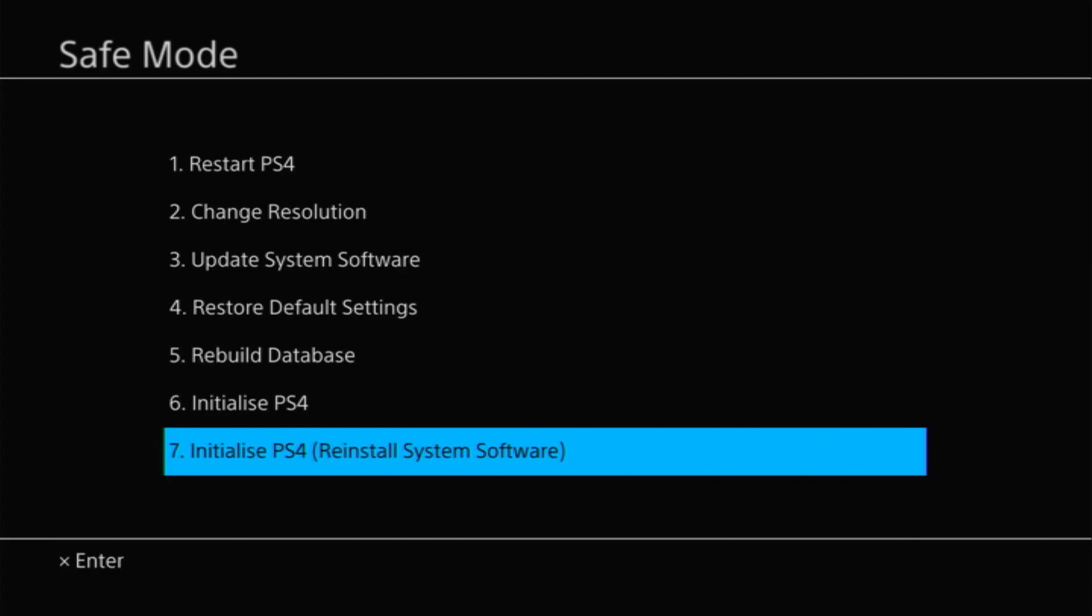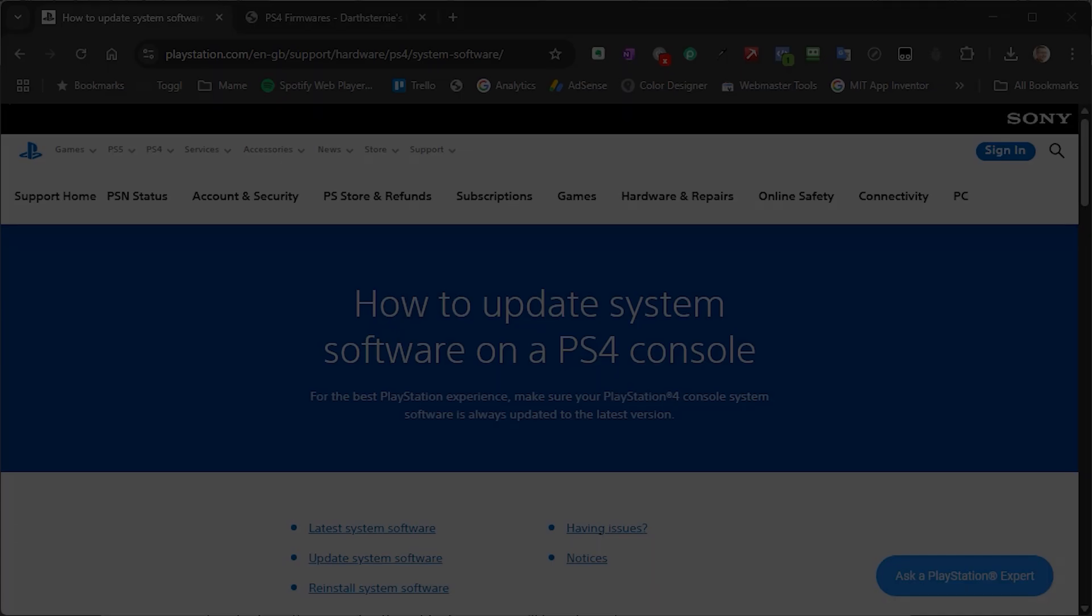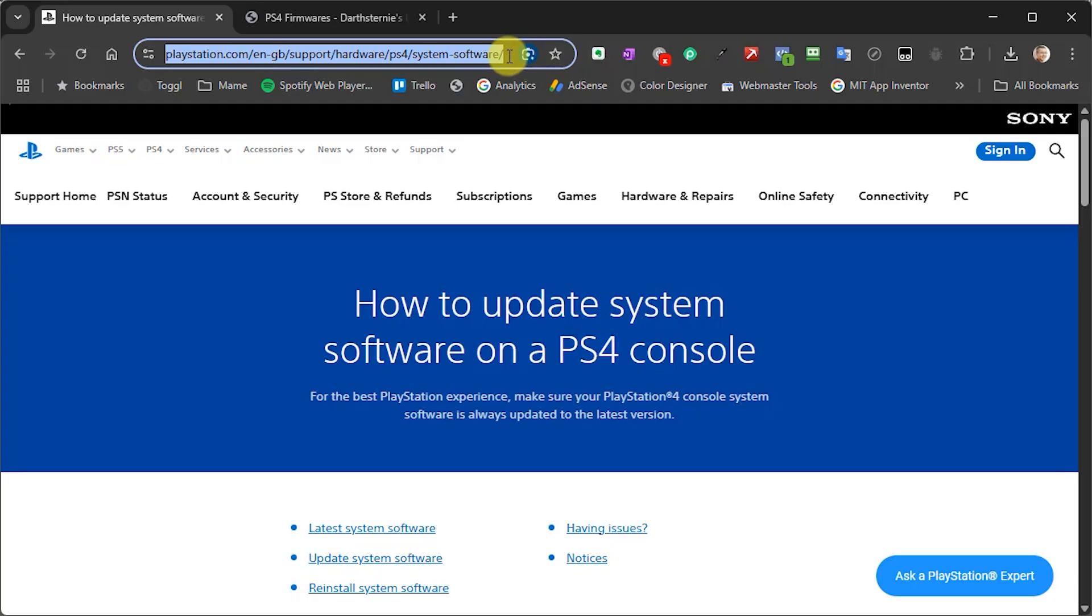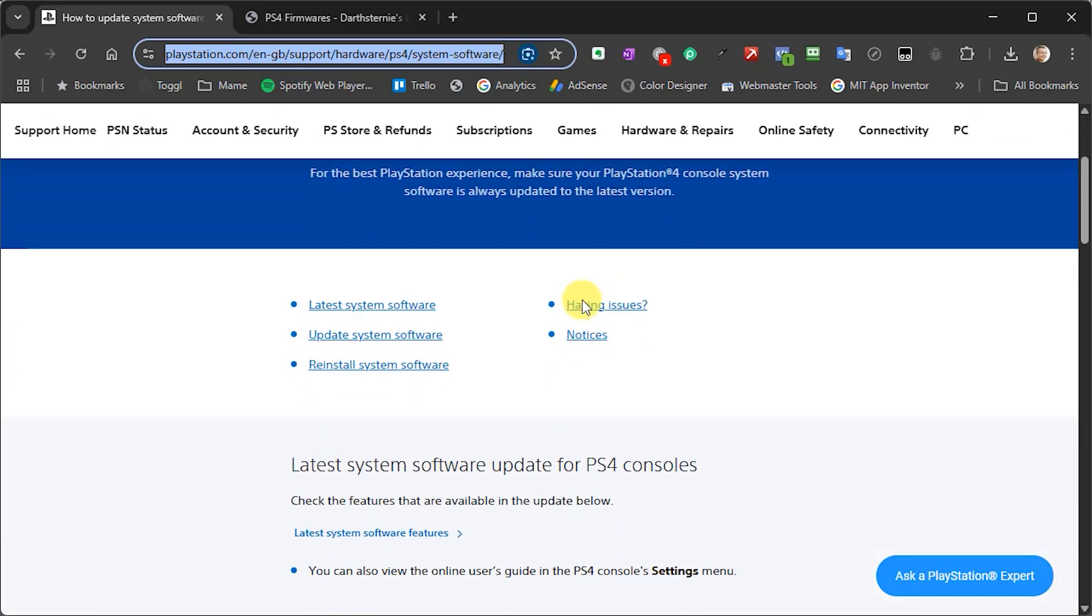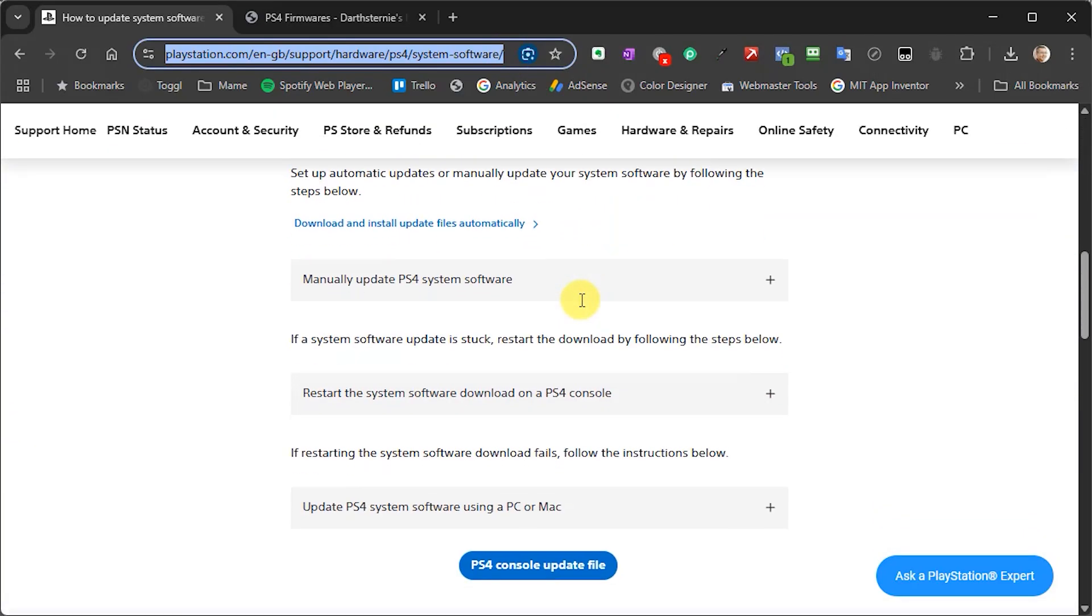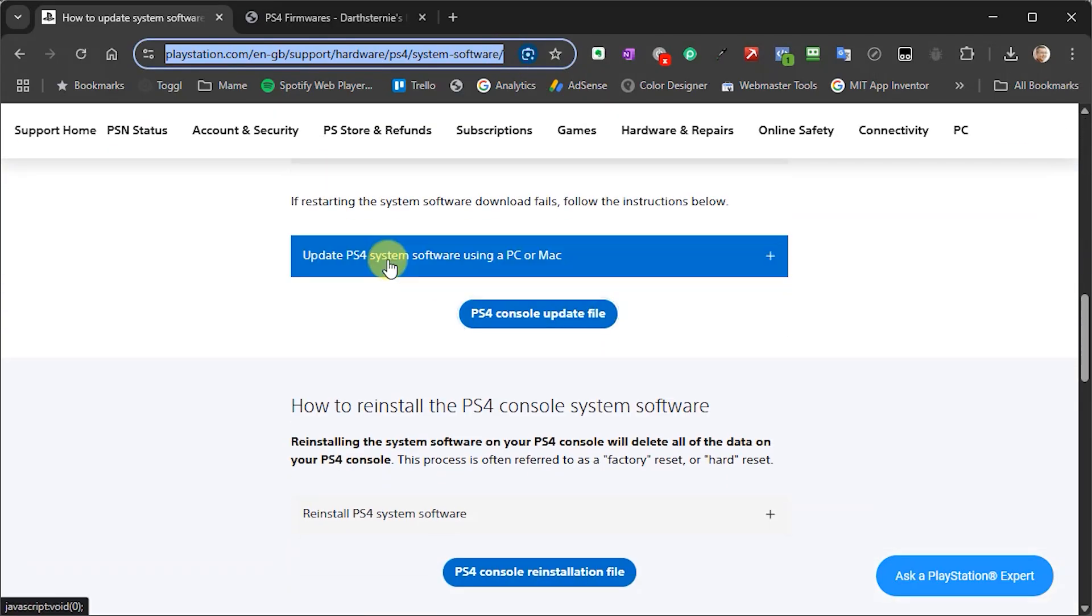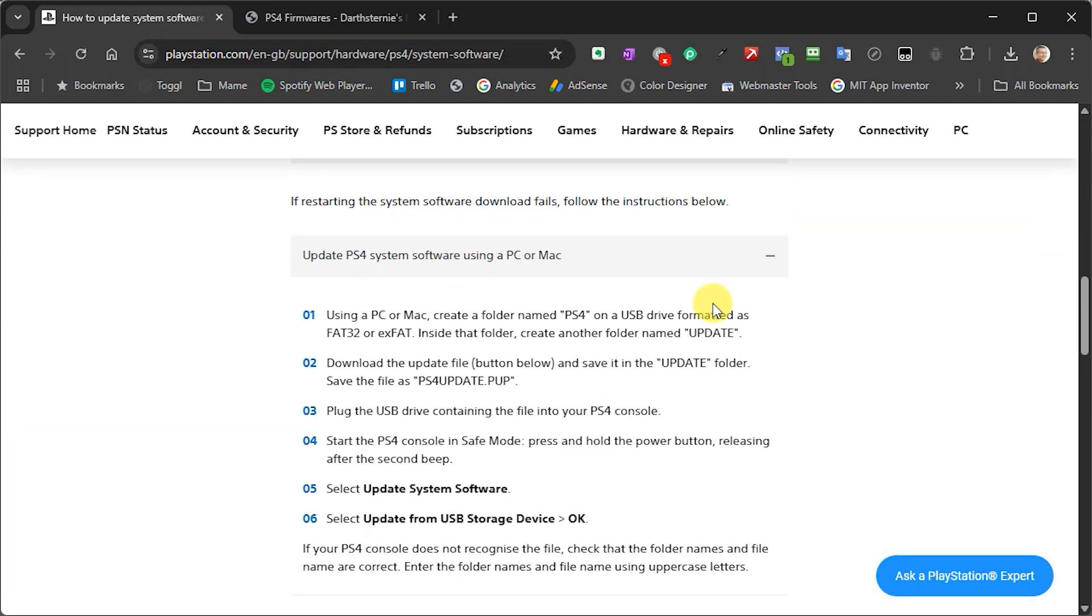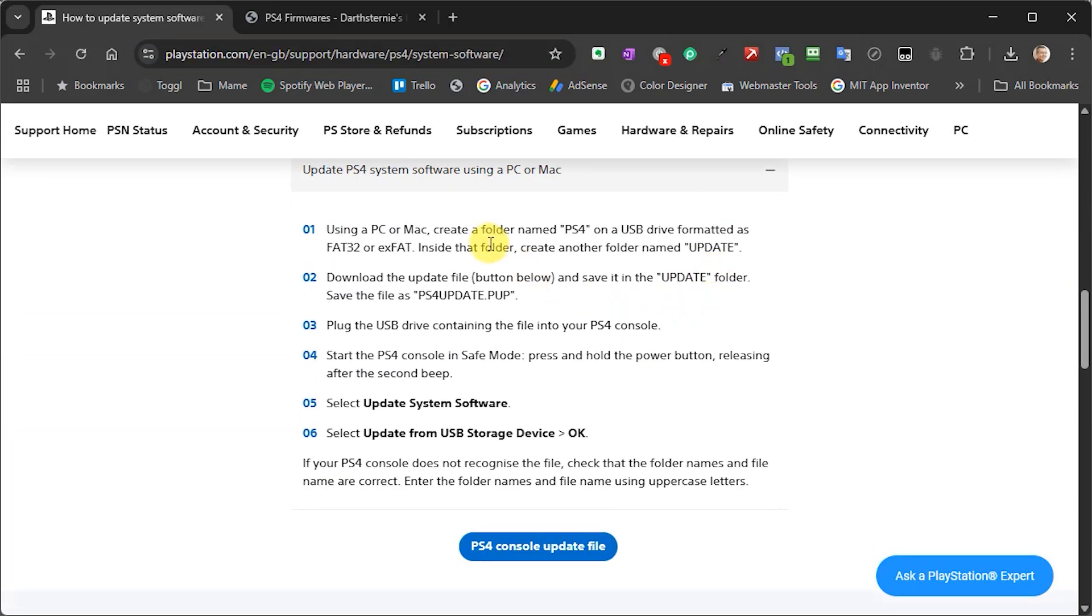But you will need to download a firmware file and save it onto a USB drive that you can then plug into the PlayStation. Now if you head over to the PlayStation support website and again I'll put this link down in the description below you'll get full details on how to create that USB drive and how to then put the folder in the correct place.